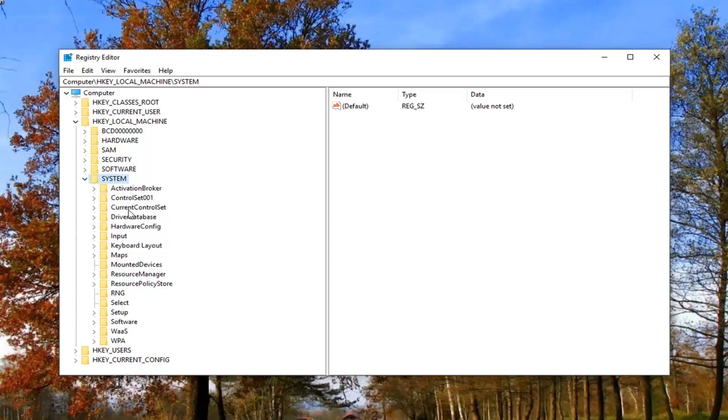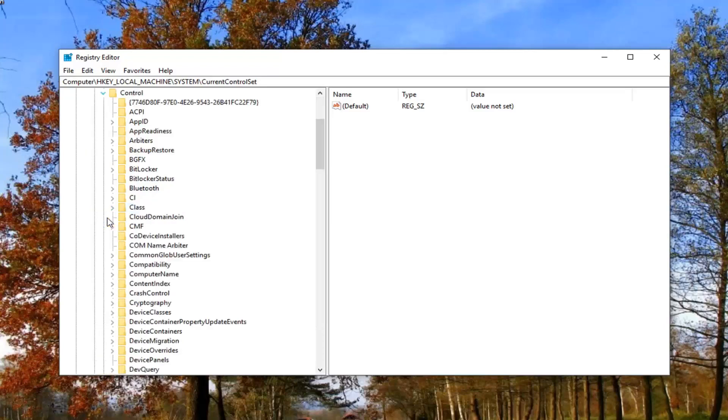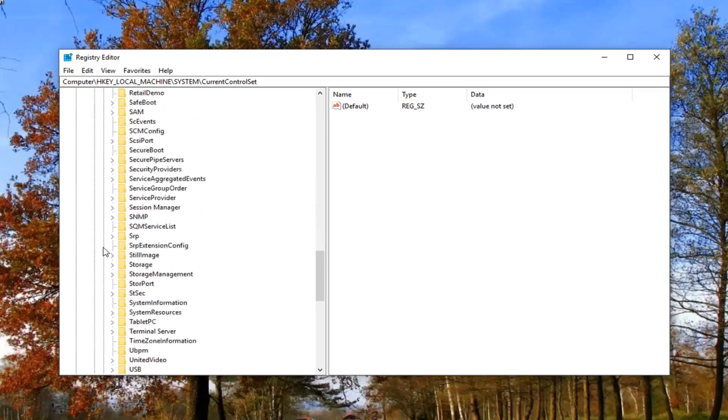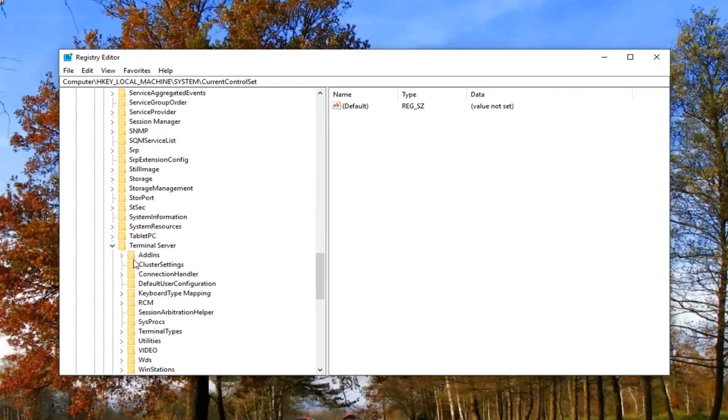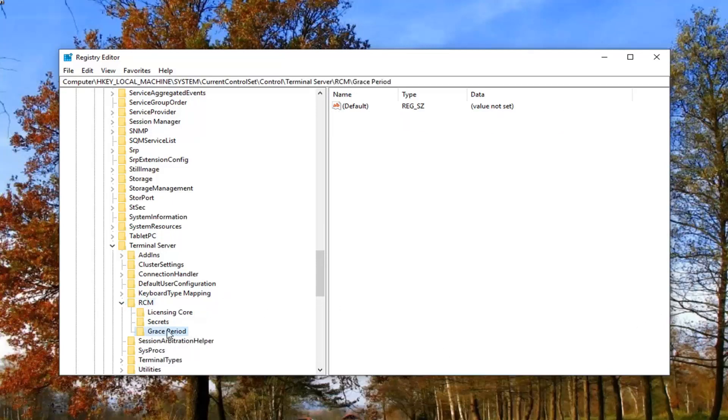Now locate the current control set and expand that one. Expand the control folder. Scroll down to terminal server and expand that one. Now there should be something that says RCM right here. Expand that one again. It should be something that says grace period in here. You want to right click and then delete it.